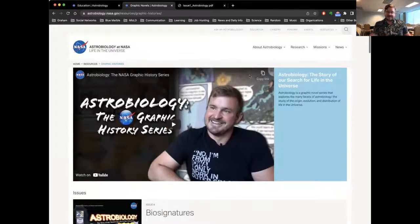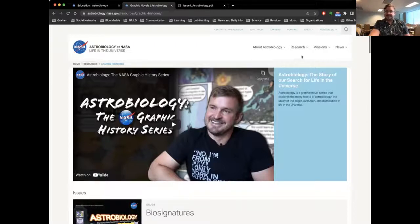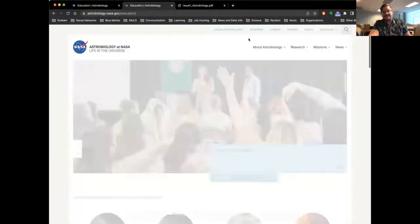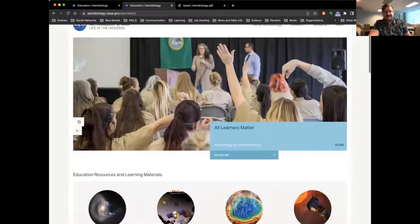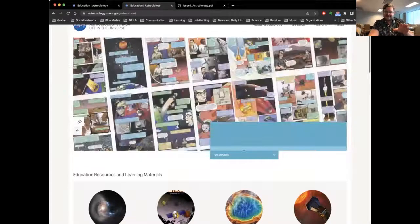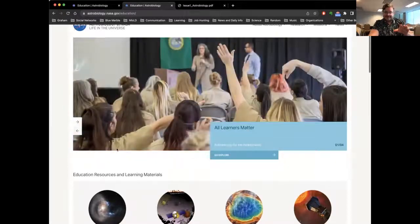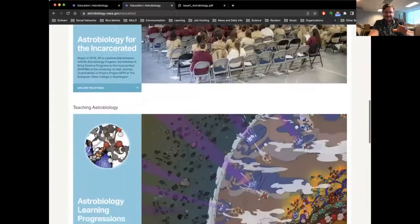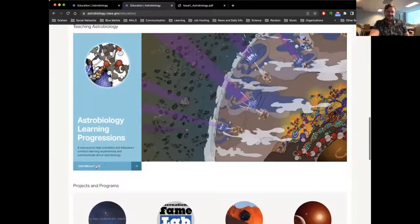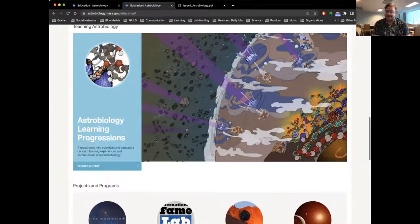The graphic histories are all done by hand in pencil and ink, then colored and laid out digitally. But the other really amazing thing we have — probably the most important thing — is the learning progressions that Danny is going to talk about. To get to those, go back to the main education page on the astrobiology website; the Astrobiology Learning Progressions are listed there. I'm going to hand things off to Danny now to explain exactly what the learning progressions are.